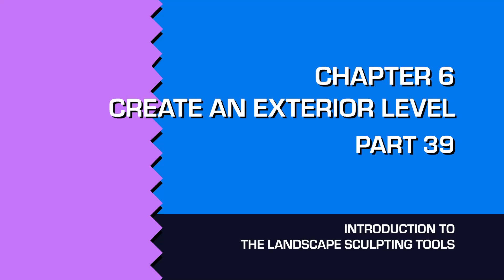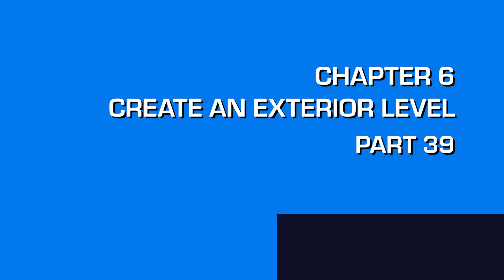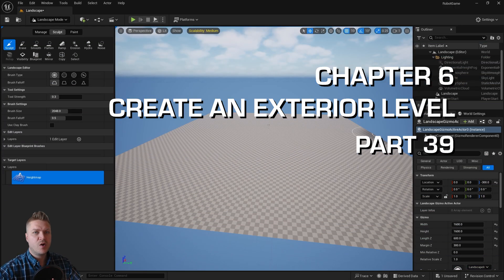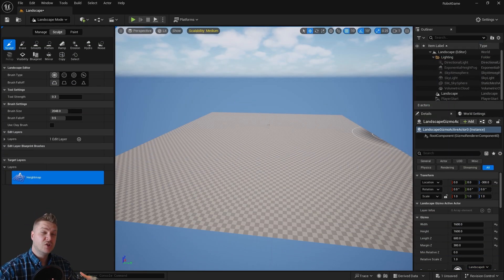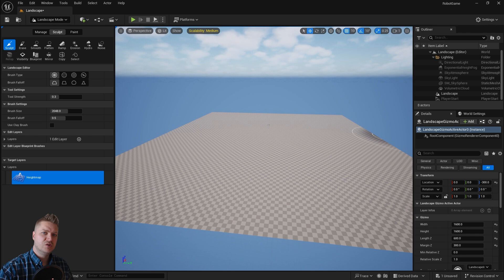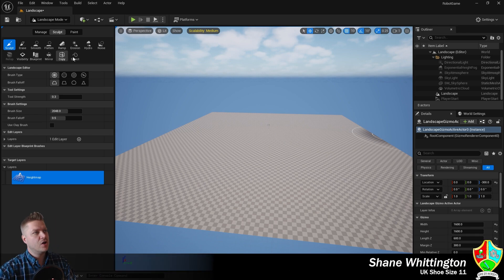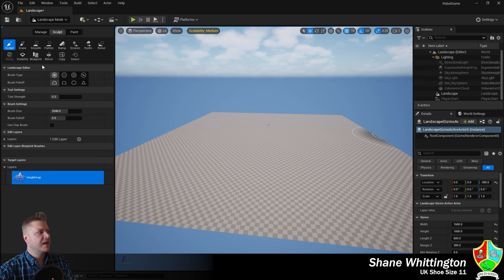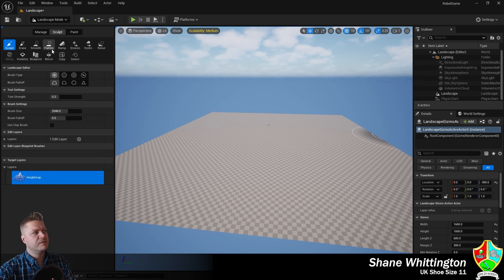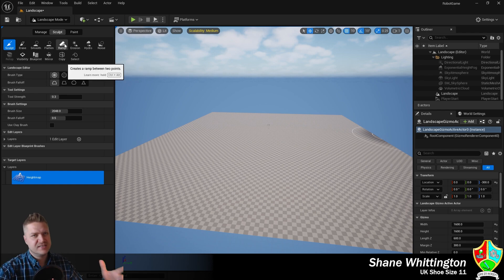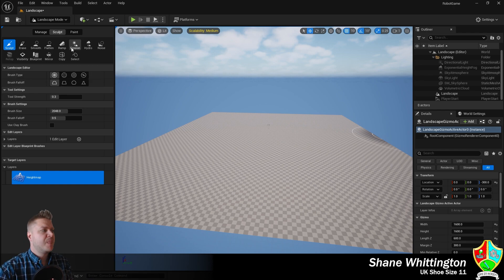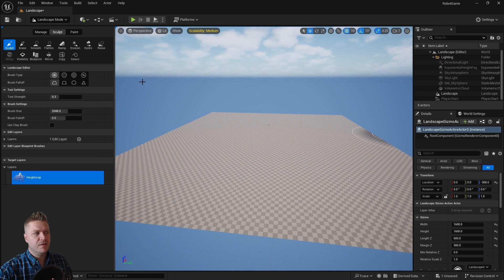Welcome back. In this step, we are now going to look at the sculpting tools for landscapes. We've still got our landscape tool open from the last part, and you can see that we've got sculpt, erase, smooth, flatten, ramp, etc. And we'll have a look at what these do.